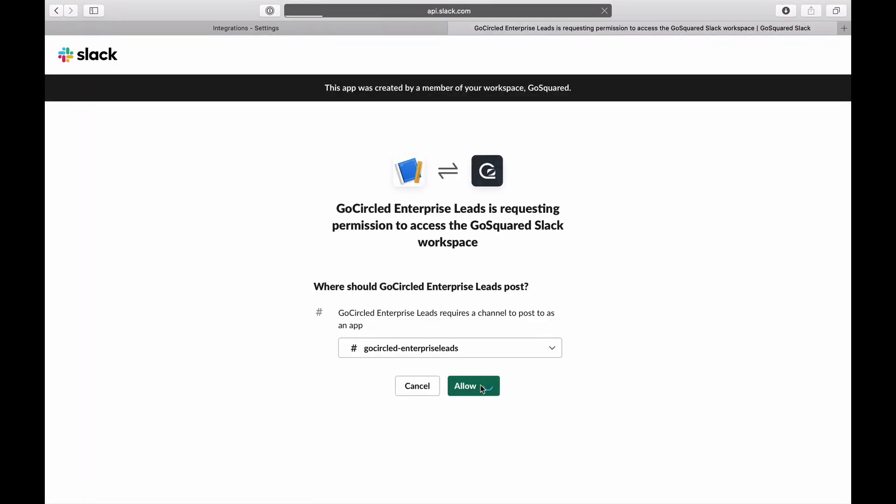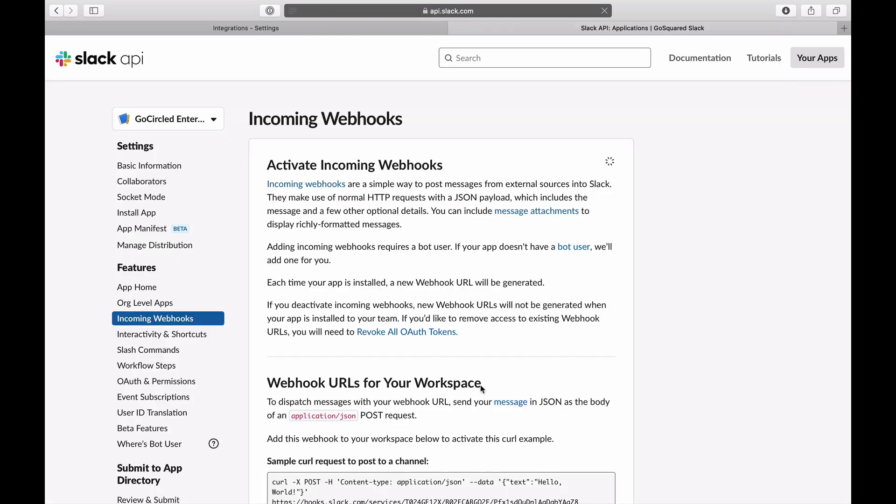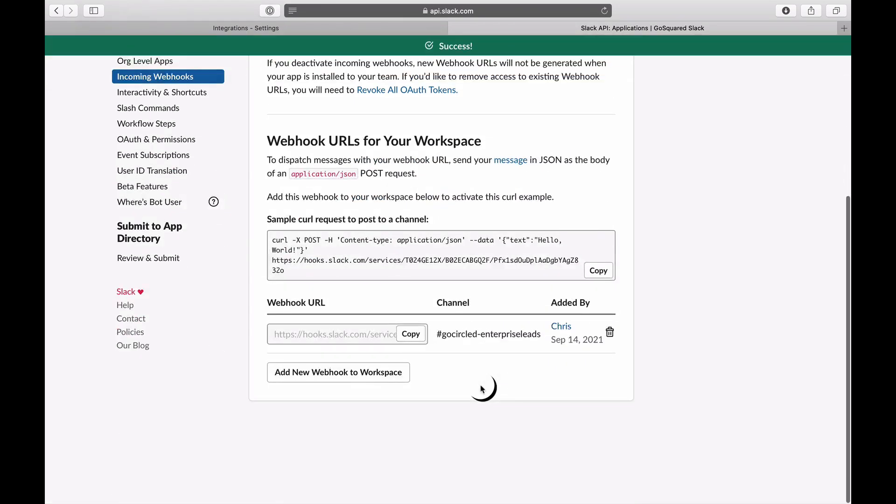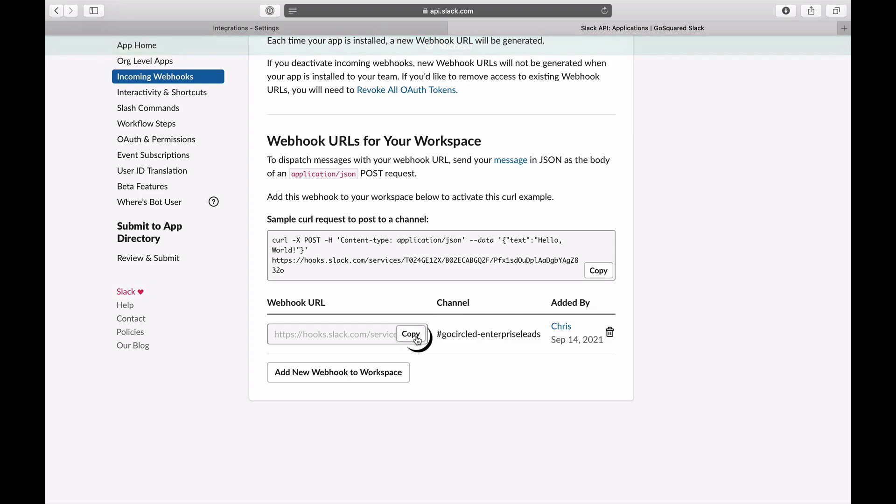Once you've added the webhook to your Slack workspace, Slack will auto-generate a link for you. Copy the link before heading back to your integrations page in GoSquared.